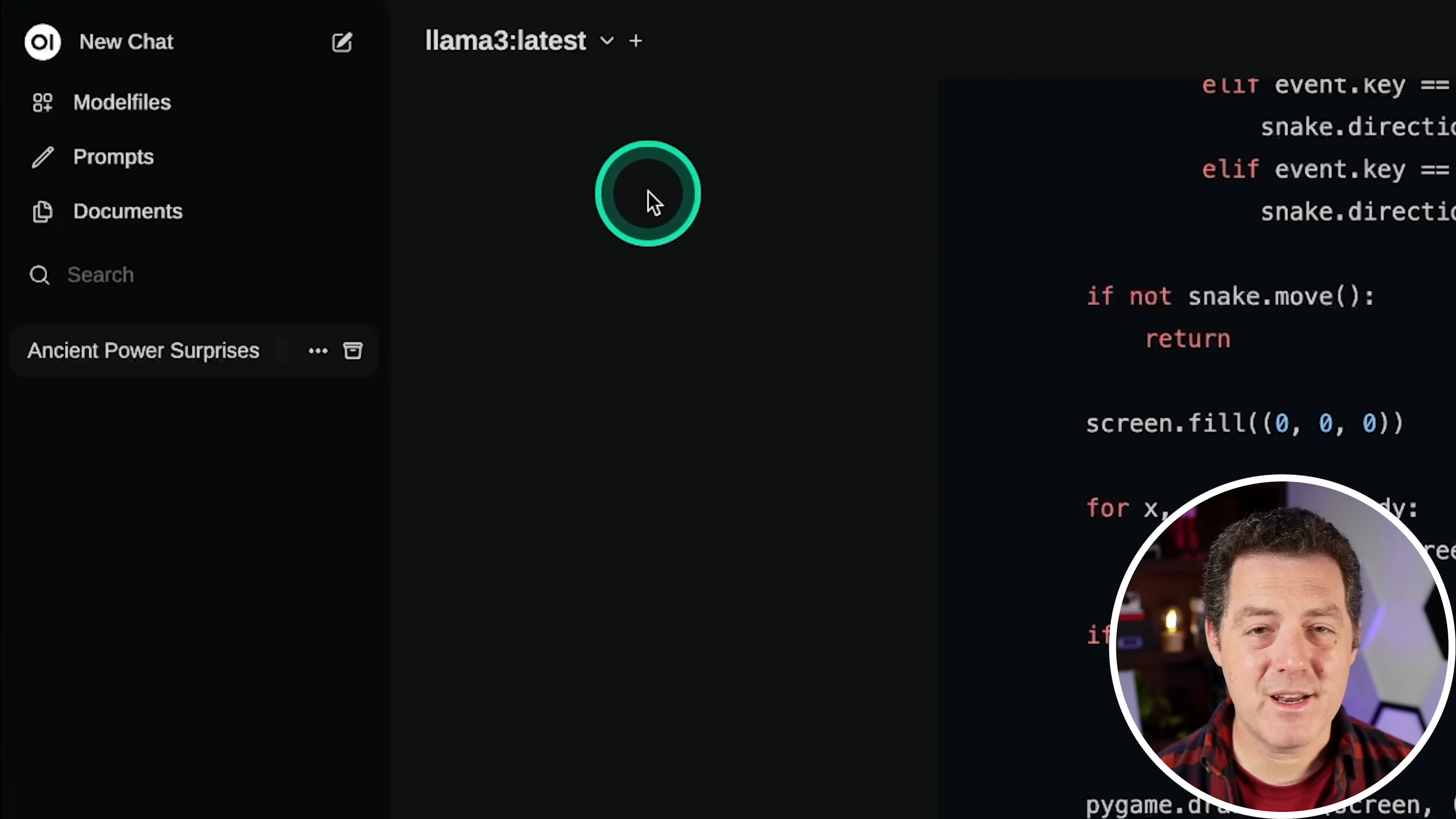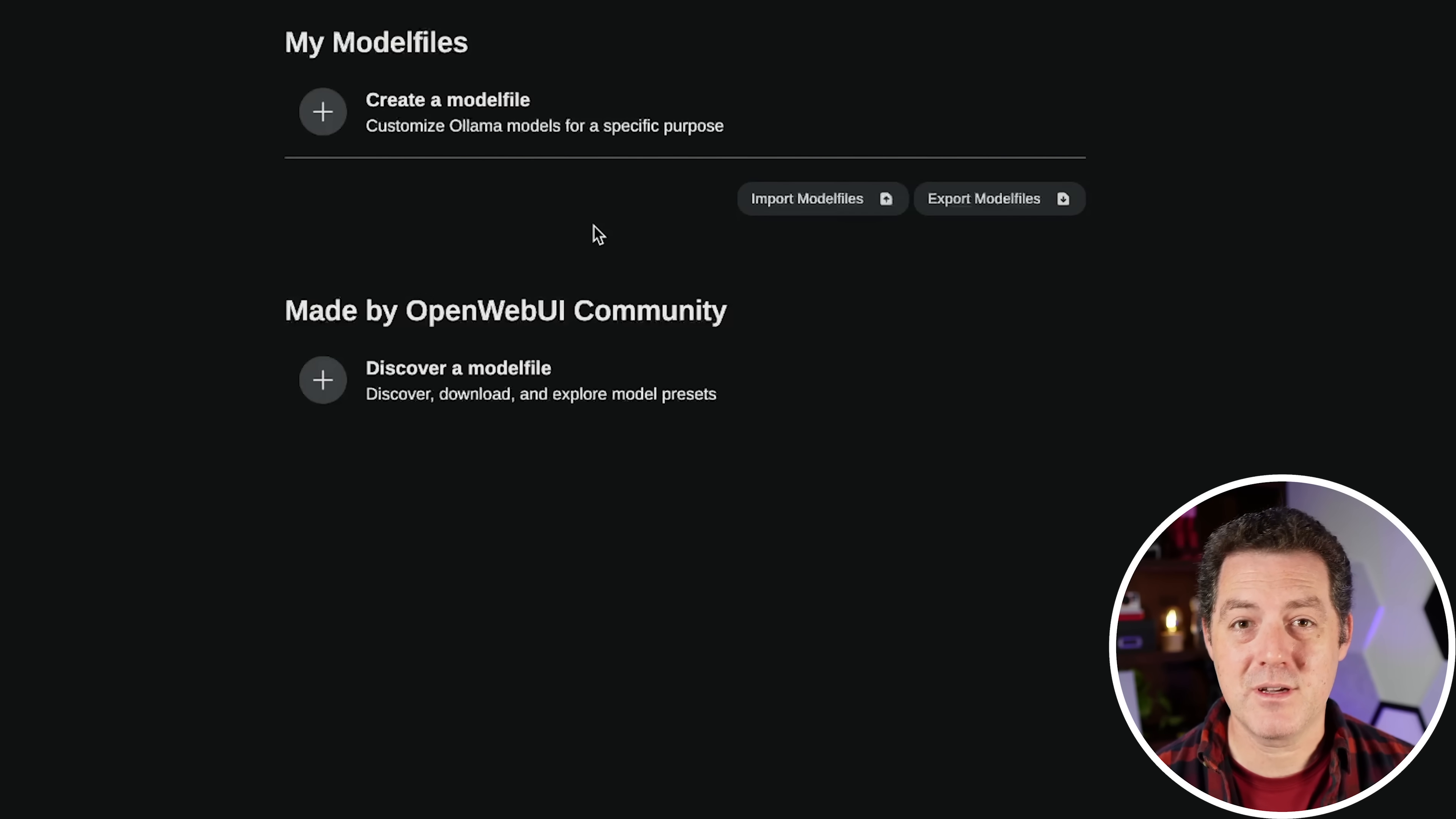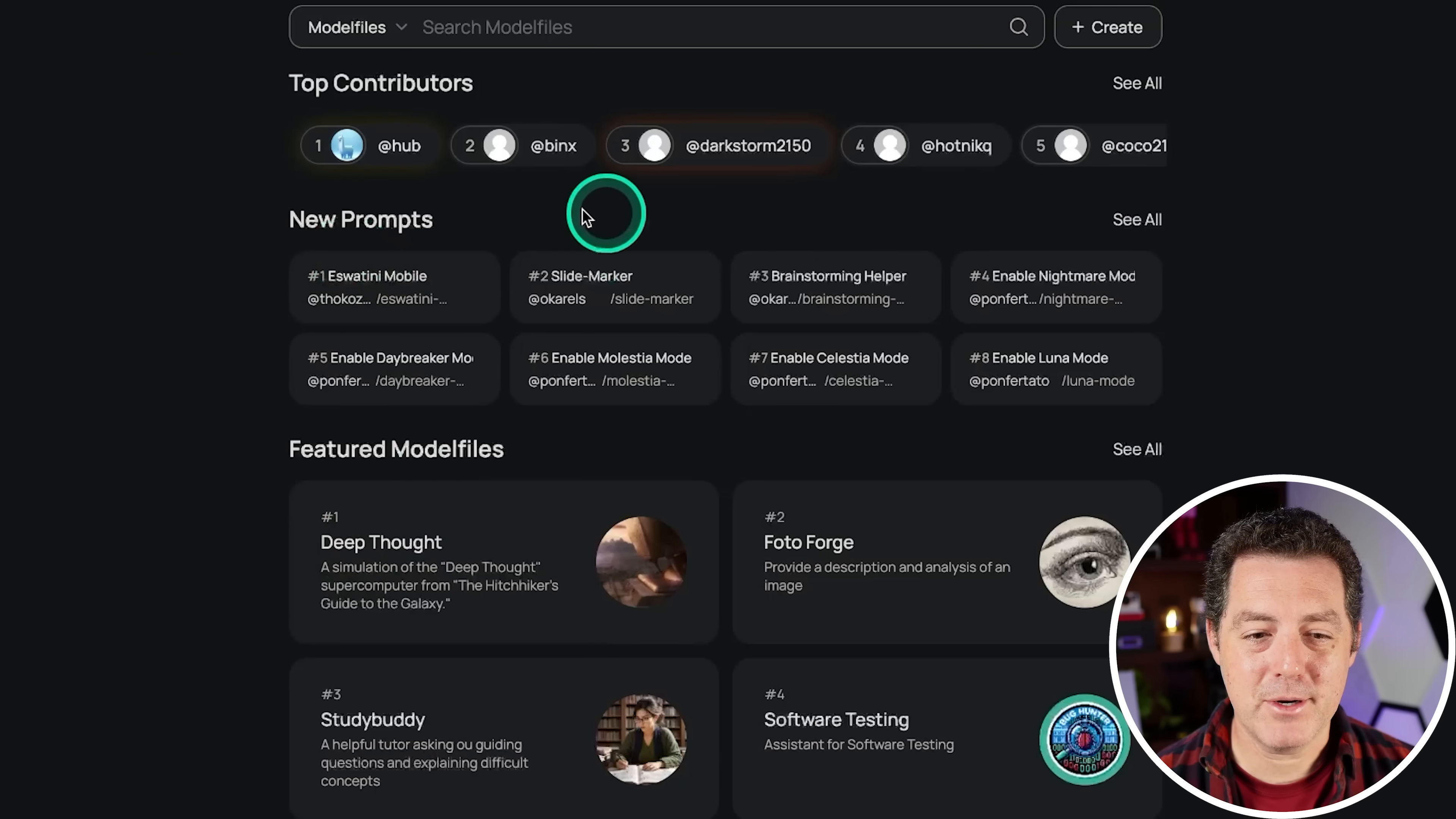And again, I'm going to show you how to do all of this in a moment. Over here we have model files, which are basically like full presets for a specific model. So if you want it to behave in a certain way, certain system prompts, certain guardrails, you can do that with model files. And from the Open Web UI community, if you click right here, you can download other people's model files, which is pretty cool. So it has a bunch of other things.